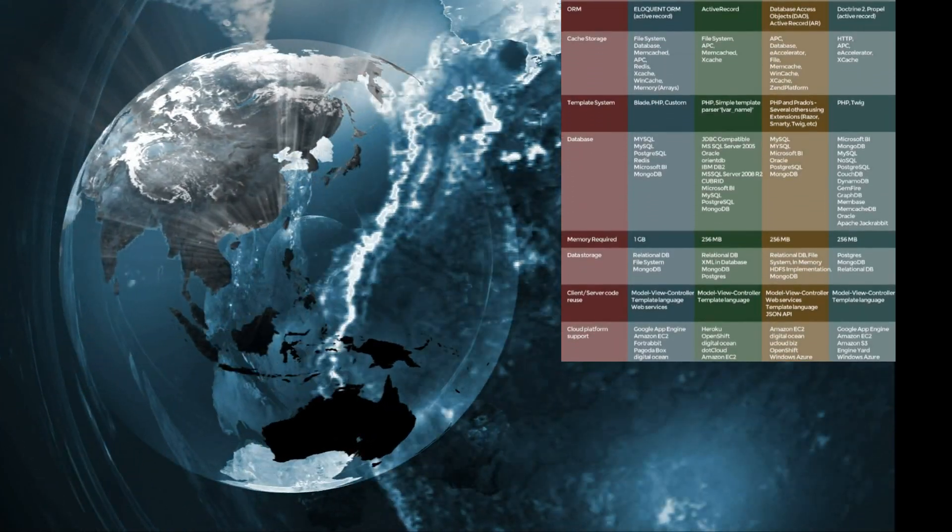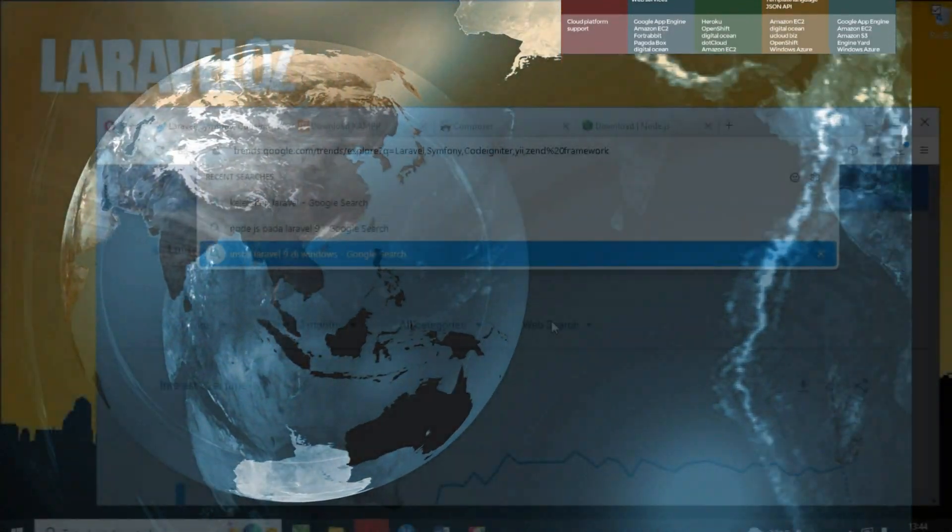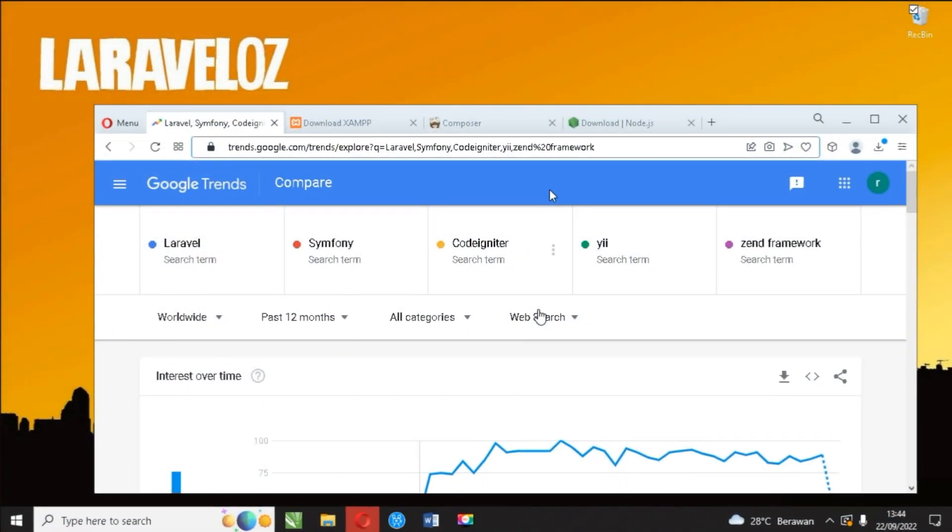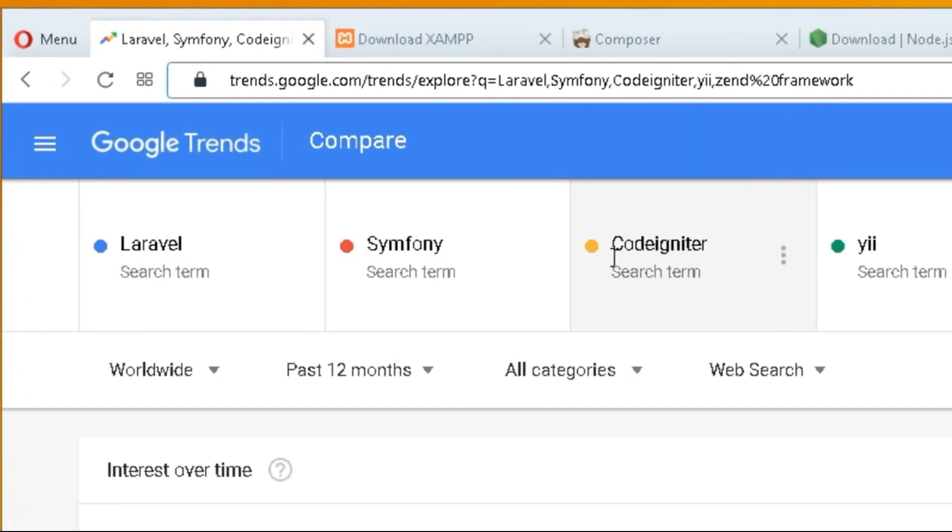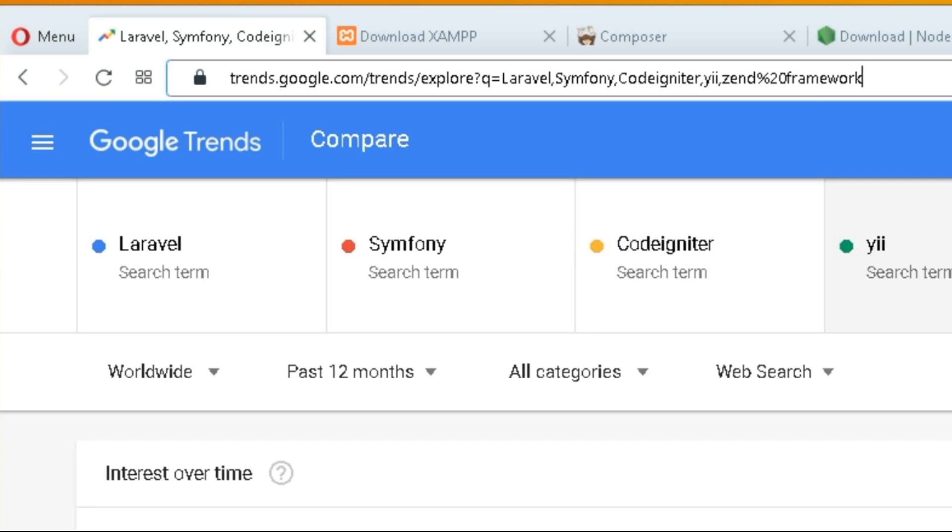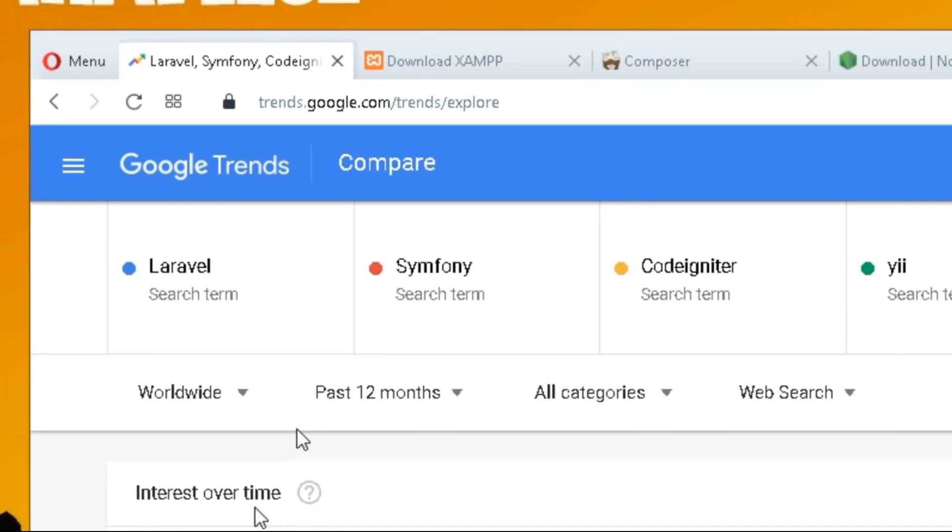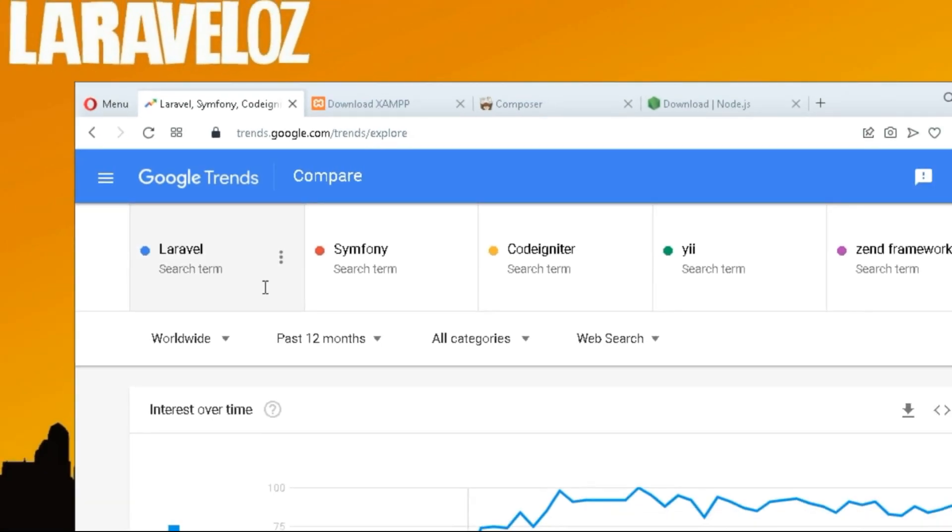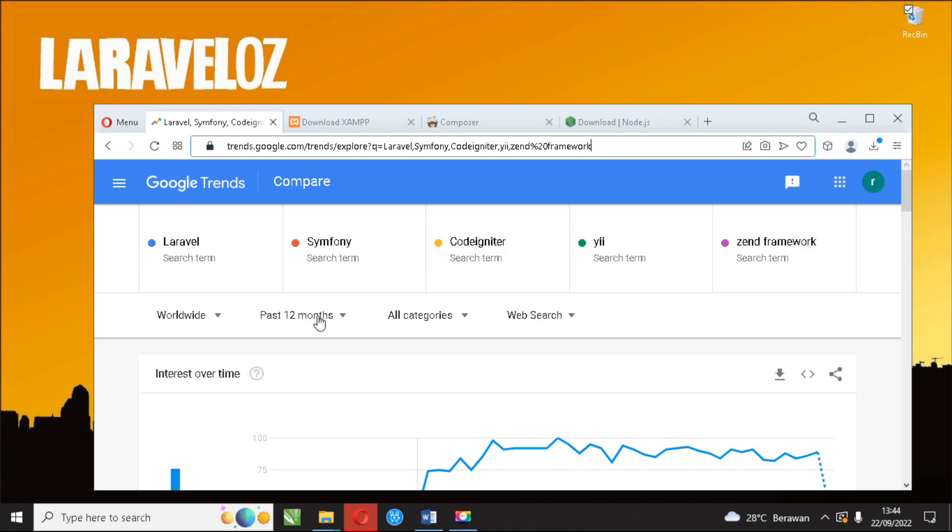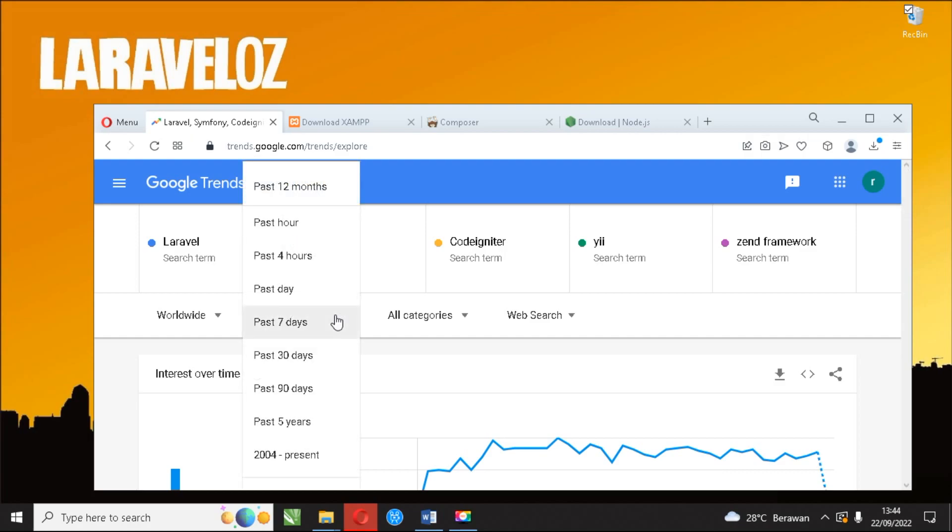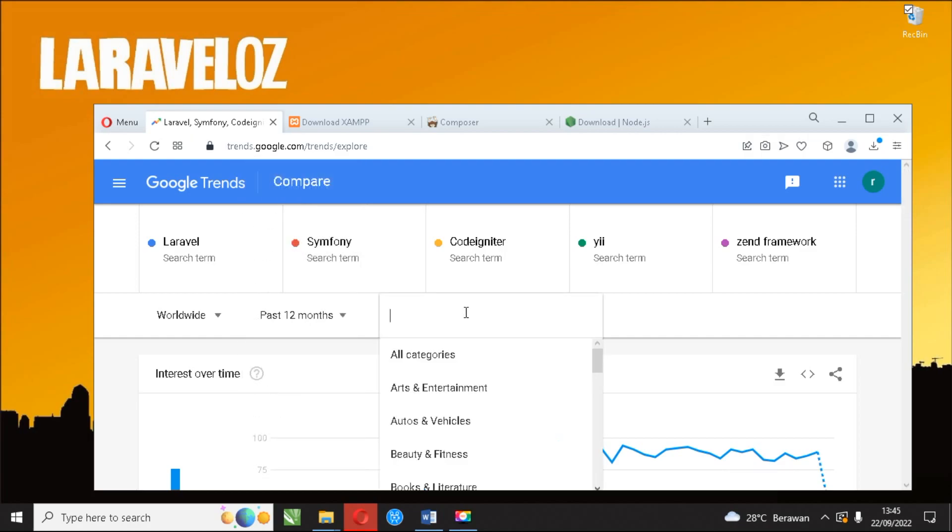Let's compare similar MVC frameworks using data from trends.google.com. We compared 5 frameworks: Laravel, Symfony, Codeigniter, Yii, and Zend PHP with worldwide search reach in the last 12 months from all categories of web search and the results are as you can see in the video.